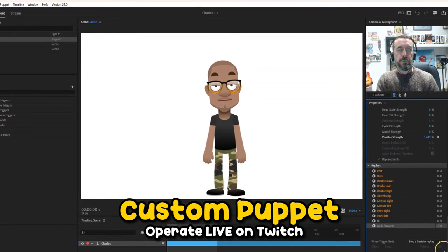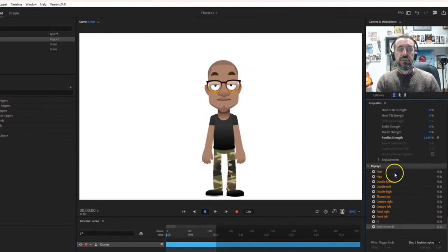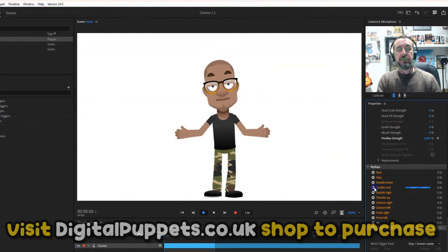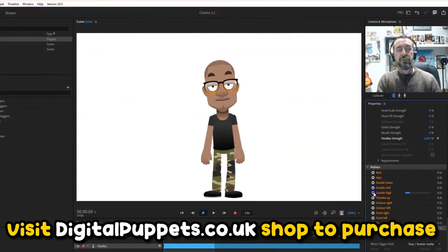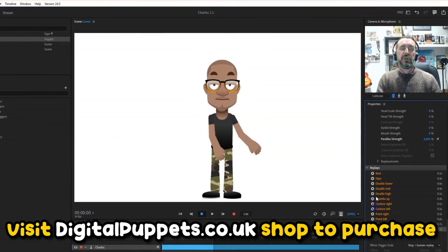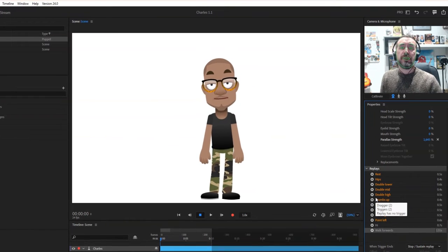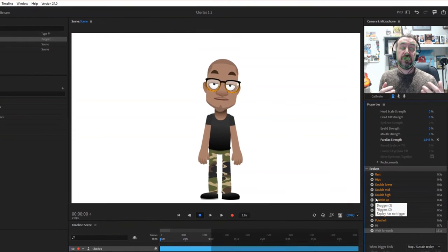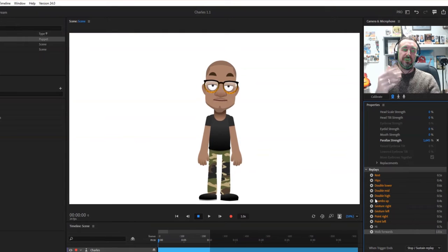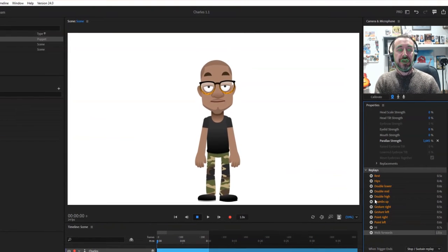We've got some arm trigger action. So we've got hands on the hips, lower gesture, mid, double, thumbs up — all the sort of things when your character is communicating, whether that's in an animation or if you're using it as a VTuber and you want to emote to the audience. People tend to move their hands around and it just gives a greater sense of animation detail.